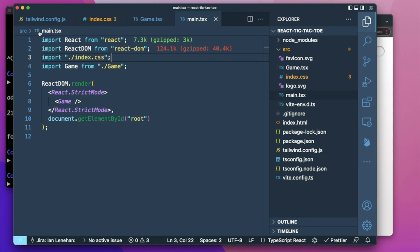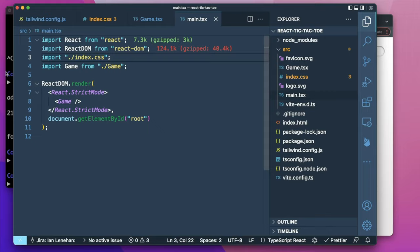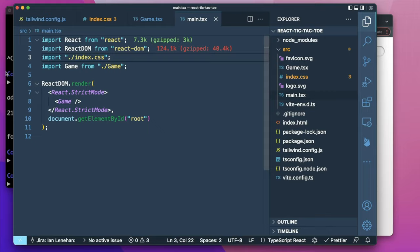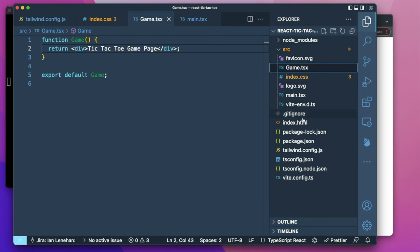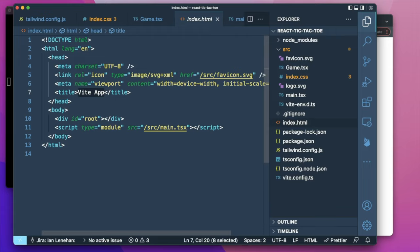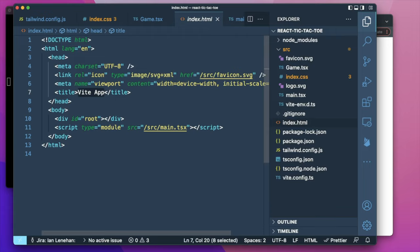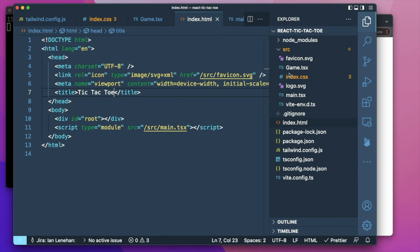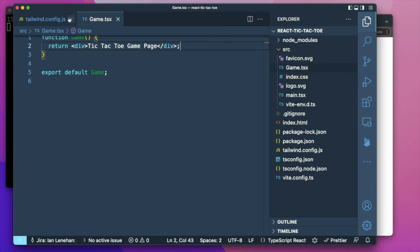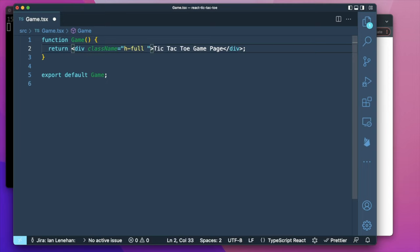That wasn't working because we weren't running the app. We restart that and you can see the tic-tac-toe page is showing up. We'll change the title of the app so it shows up as tic-tac-toe in the browser. And now we're going to start by adding some Tailwind.